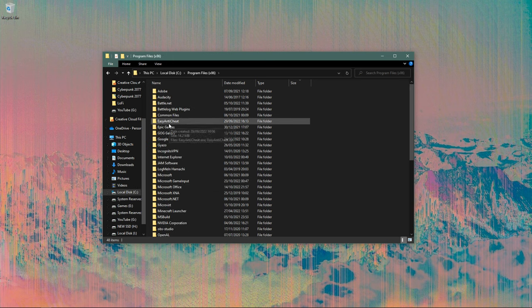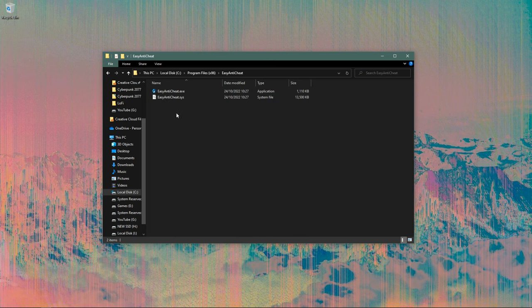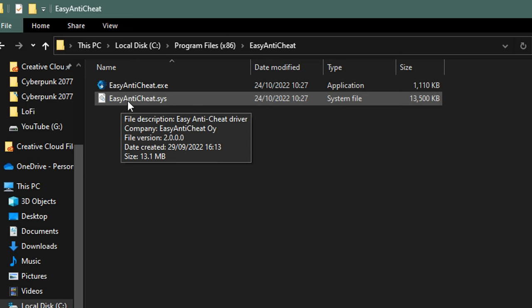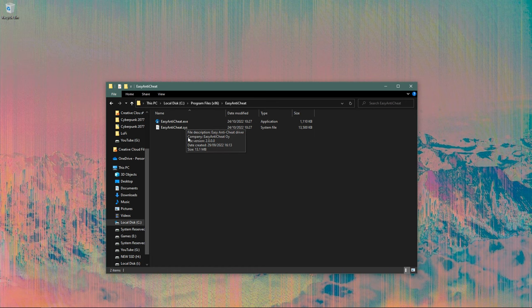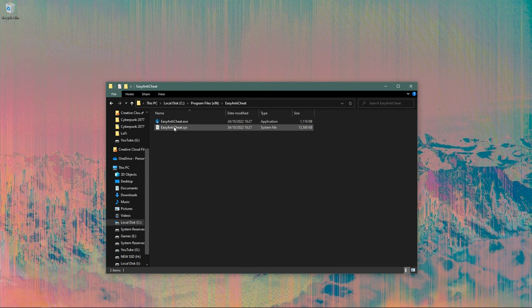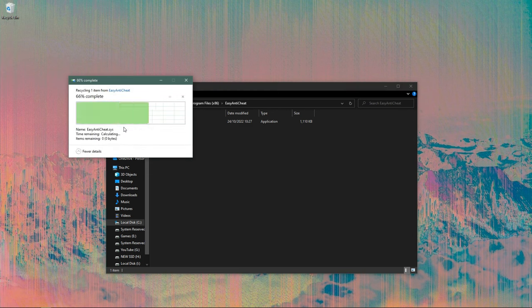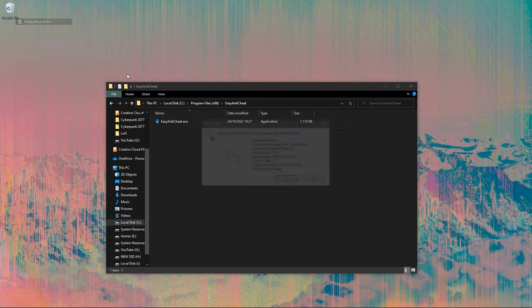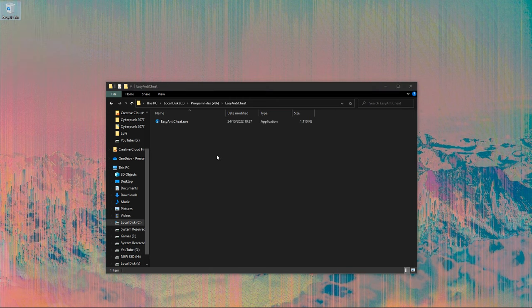And there should be a folder called Easy Anti-Cheat. If you pop into this, you can see that there is a file called EasyAntiCheat.sys. Anyways, all you have to do is delete this file. Just get rid of it. You don't need it. And make sure you empty your recycle bin, just to be sure.